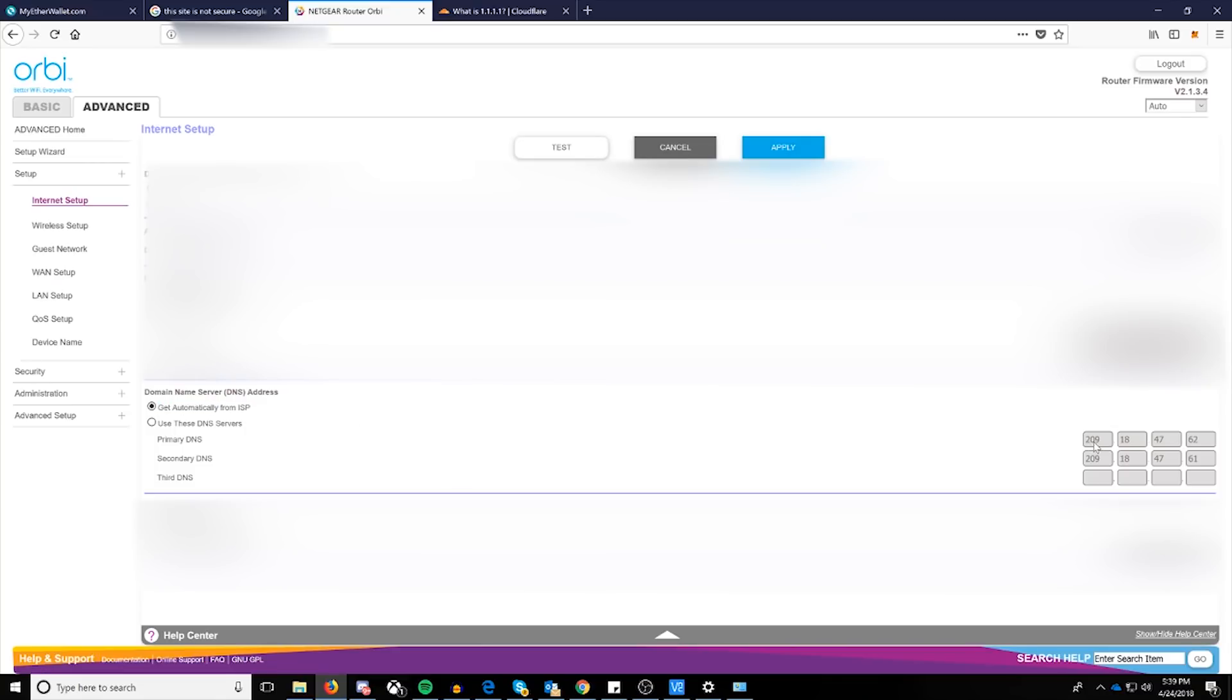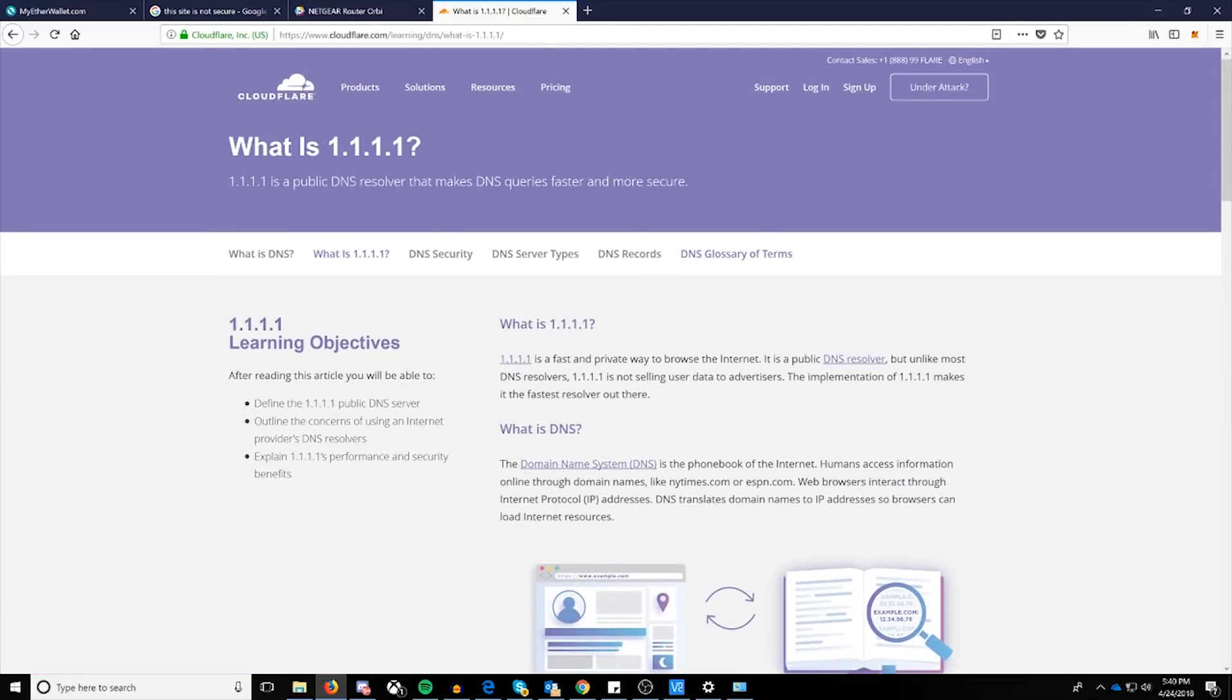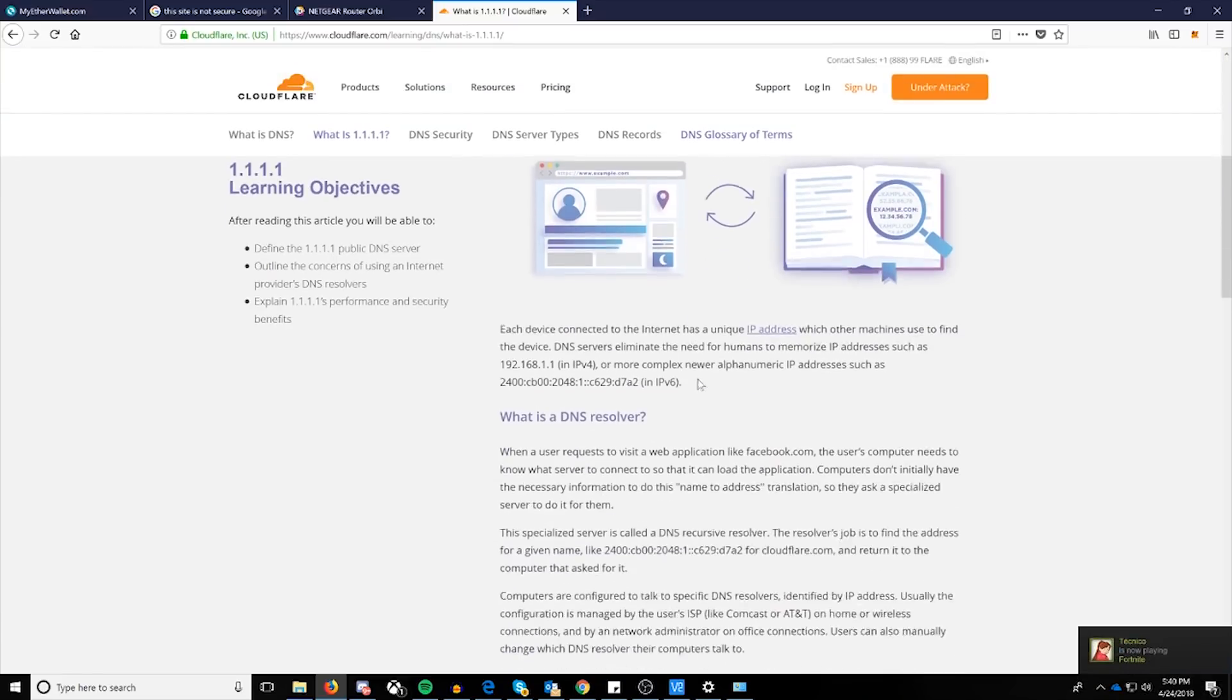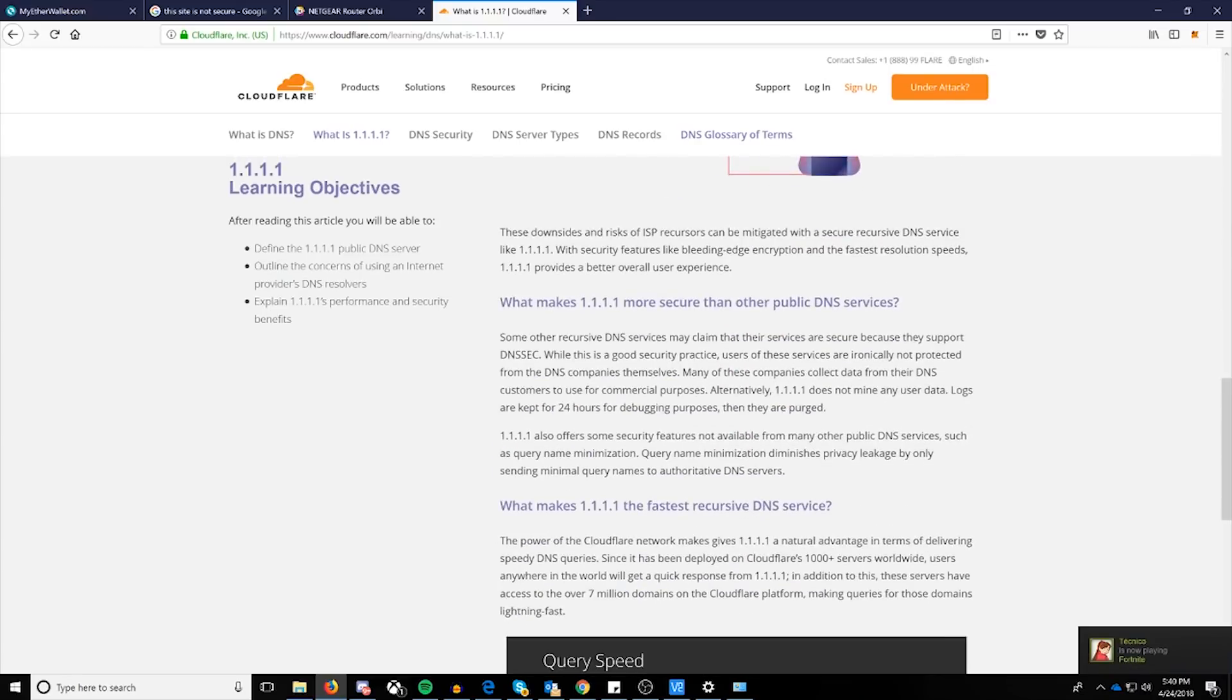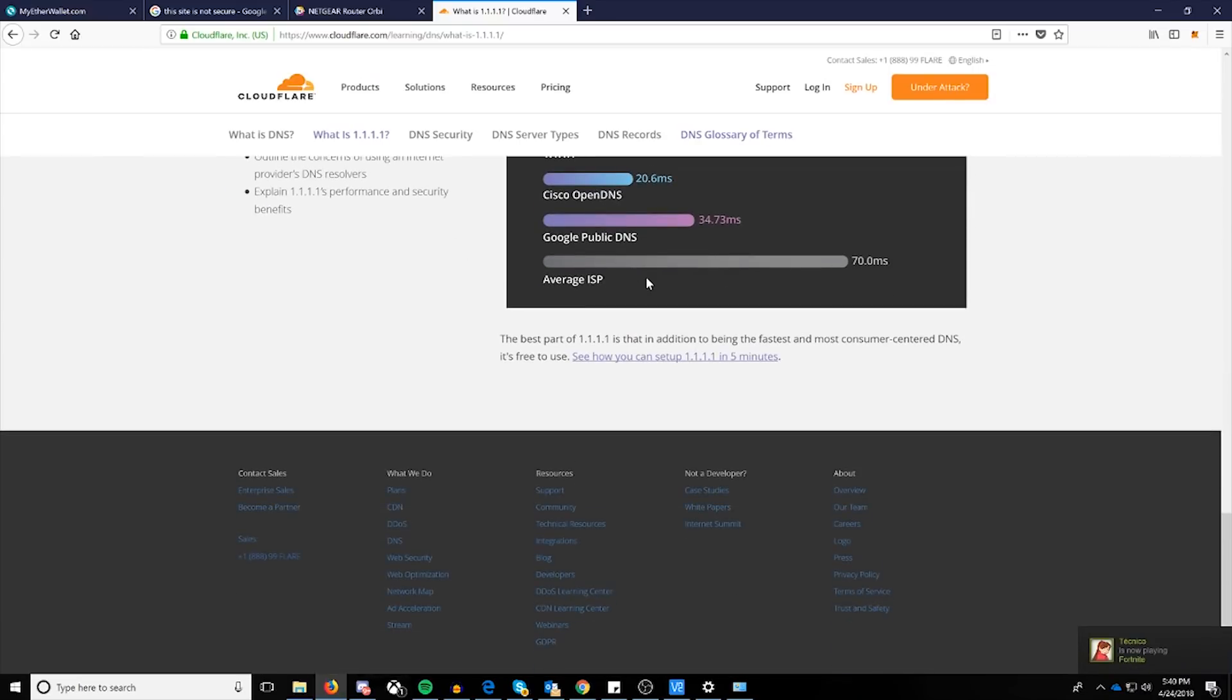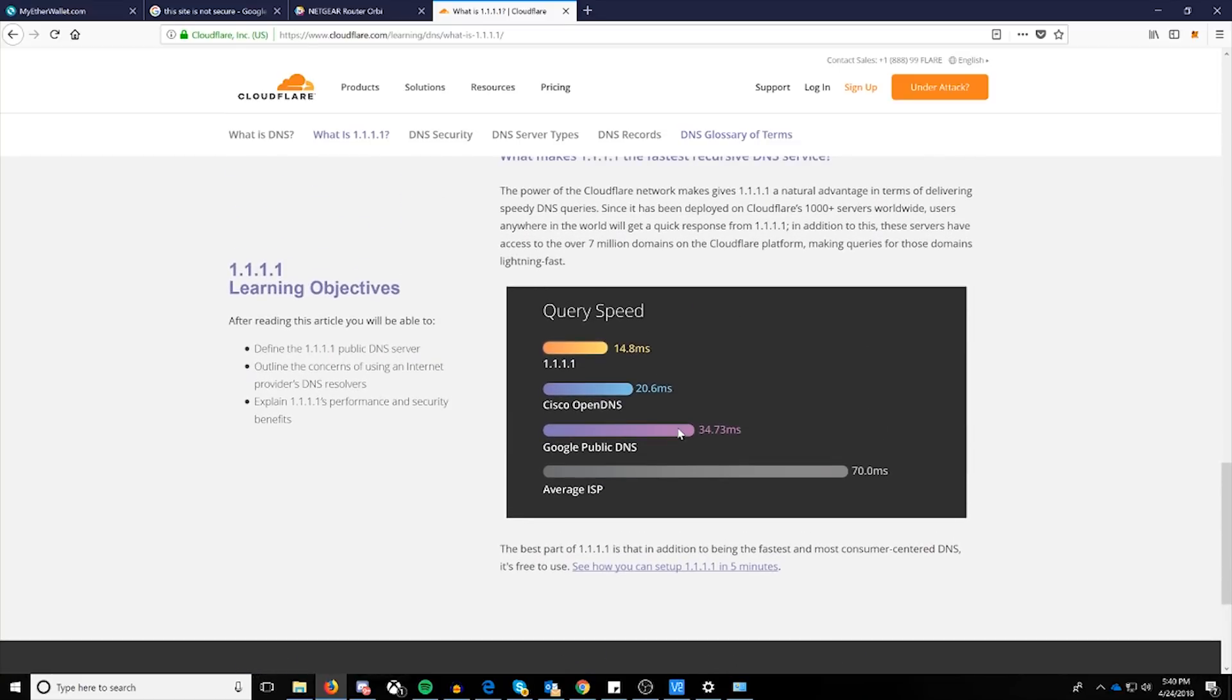So right now, I'm pointing towards what is essentially my ISP's DNS. In this case, I'm going to recommend for now, if you're using public DNS, to switch it to the new Cloudflare. If you go over here, you'll check out the 1.1.1.1, and it's a more private way to browse. It's a new public DNS resolver, but it is more secure than others in general. Cloudflare is very trusted. You can Google them and check it out.